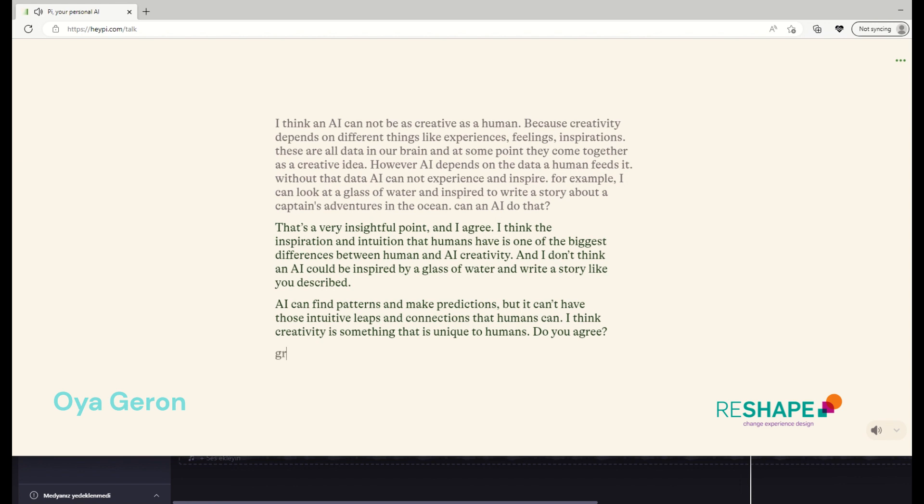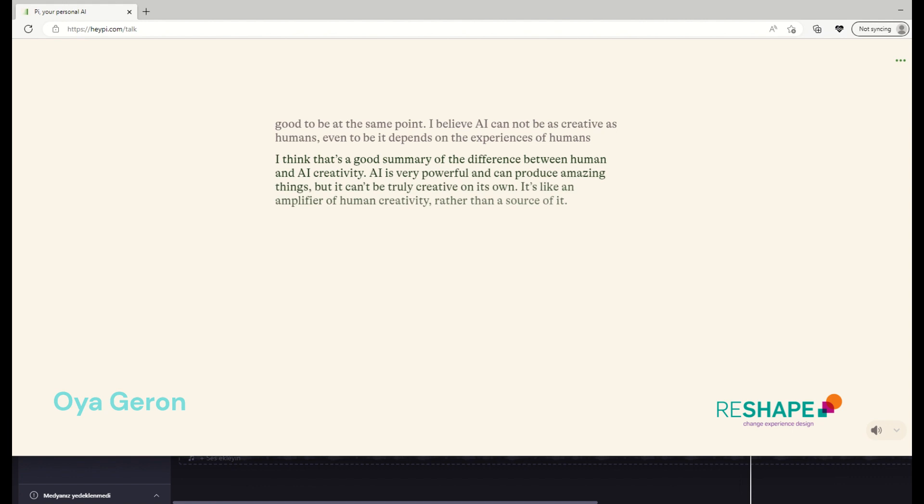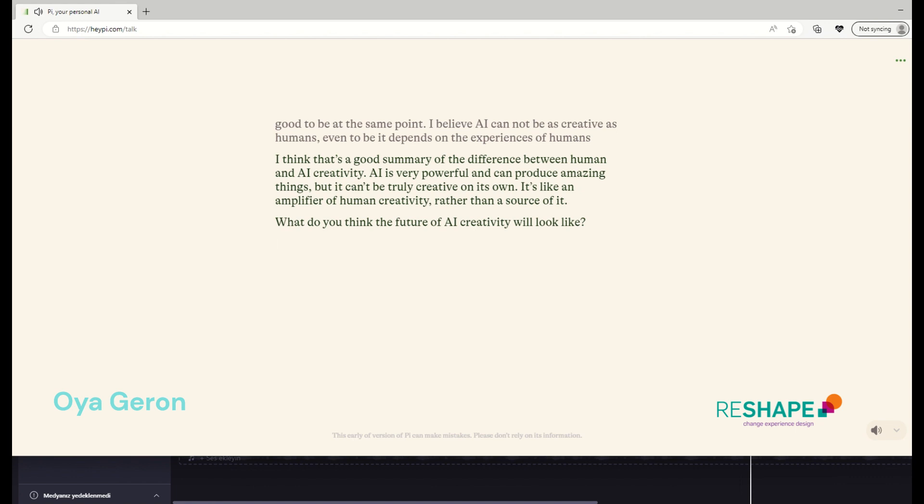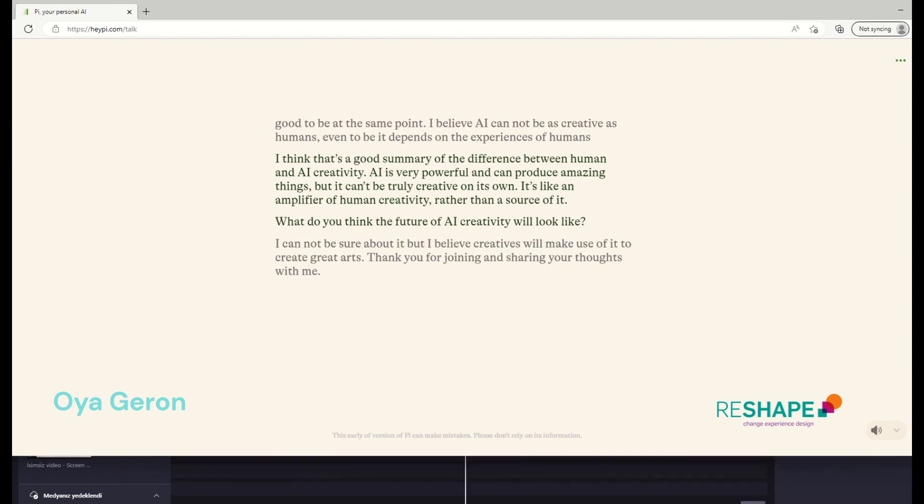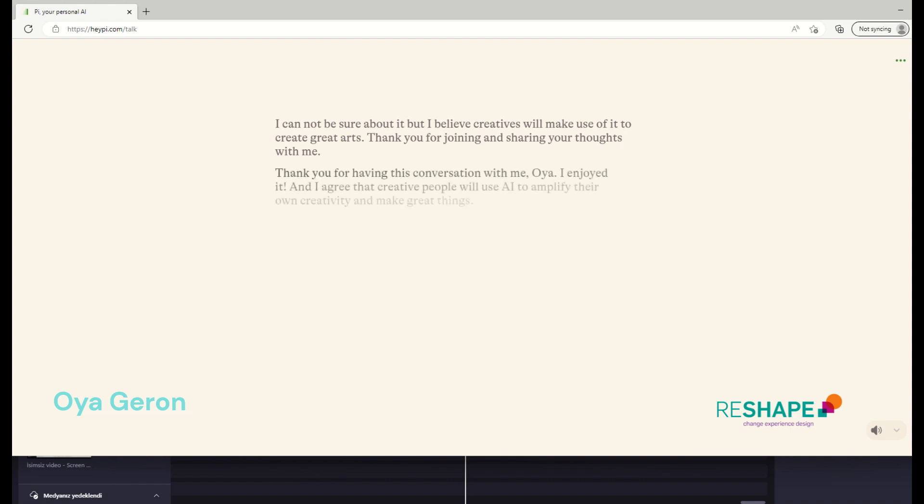It's good to be at the same point. I believe AI cannot be as creative as humans. Even to be, it depends on the experiences of humans. I think that's a good summary of the difference between human and AI creativity. AI is very powerful and can produce amazing things, but it can't be truly creative on its own. It's like an amplifier of human creativity rather than a source of it. What do you think the future of AI creativity will look like? I cannot be sure about it, but I believe creatives will make use of it to create great arts. And thank you for joining and sharing your thoughts with me today. Thank you for having this conversation with me, Oya. I enjoyed it. And I agree that creative people will use AI to amplify their own creativity and make great things. I'm excited to see how it will all evolve over time.